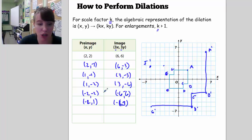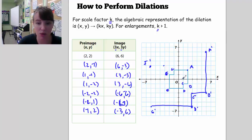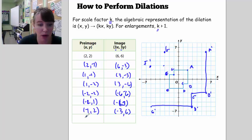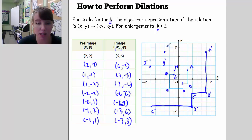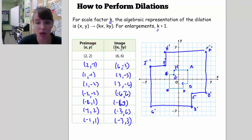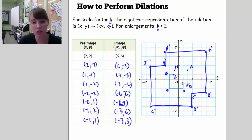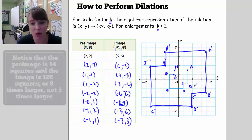G is at (-1, 2), so G prime becomes (-3, 6). And there's also a point H at (-1, 1), which becomes H prime at (-3, 3). Let me go ahead and connect these figures. The dilation of a scale factor of 3 makes every side length 3 times longer — for example, side BC becomes B'C' which is 3 units instead of 1 unit.